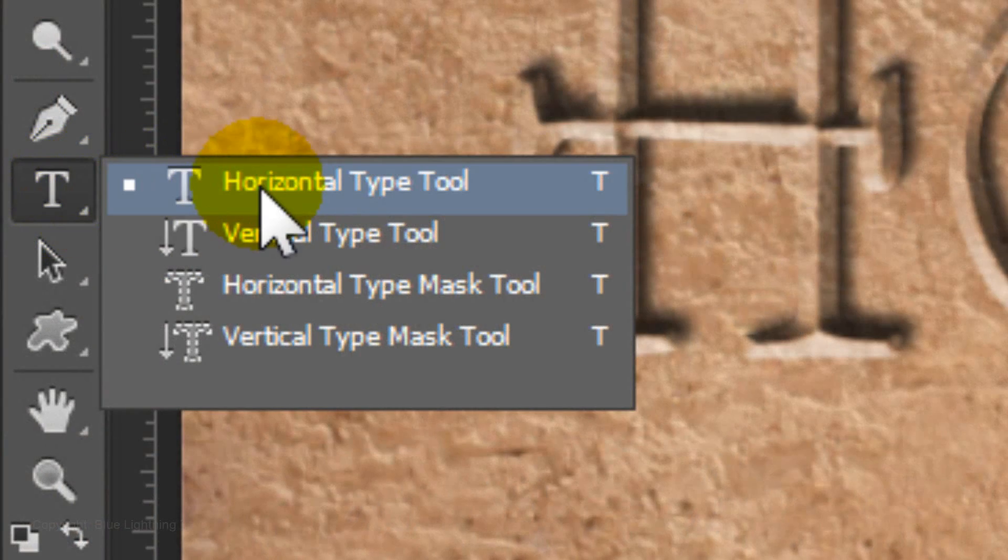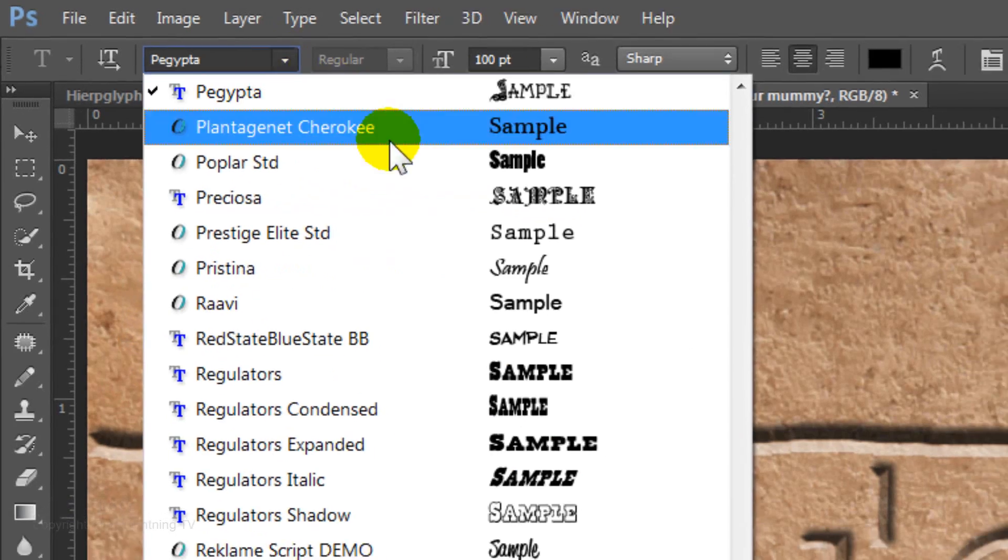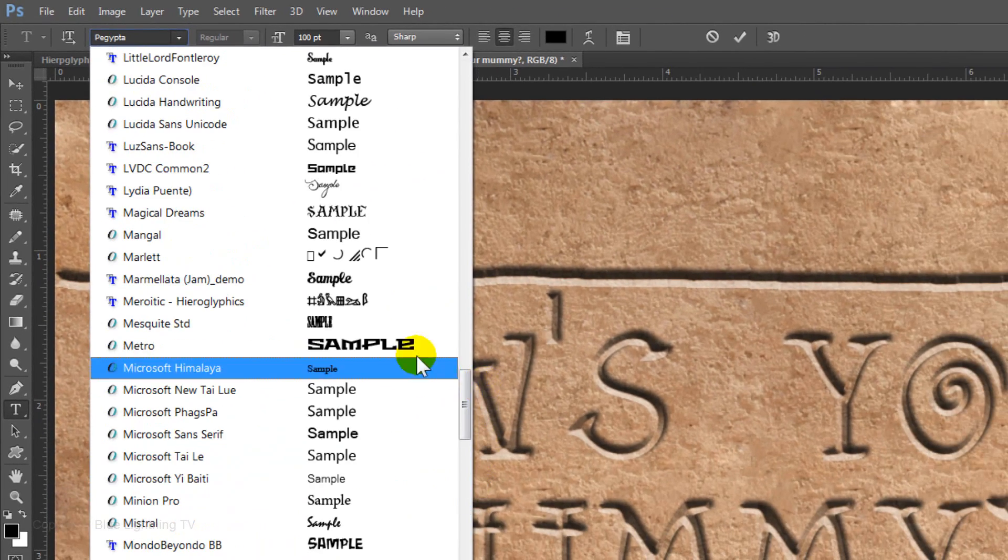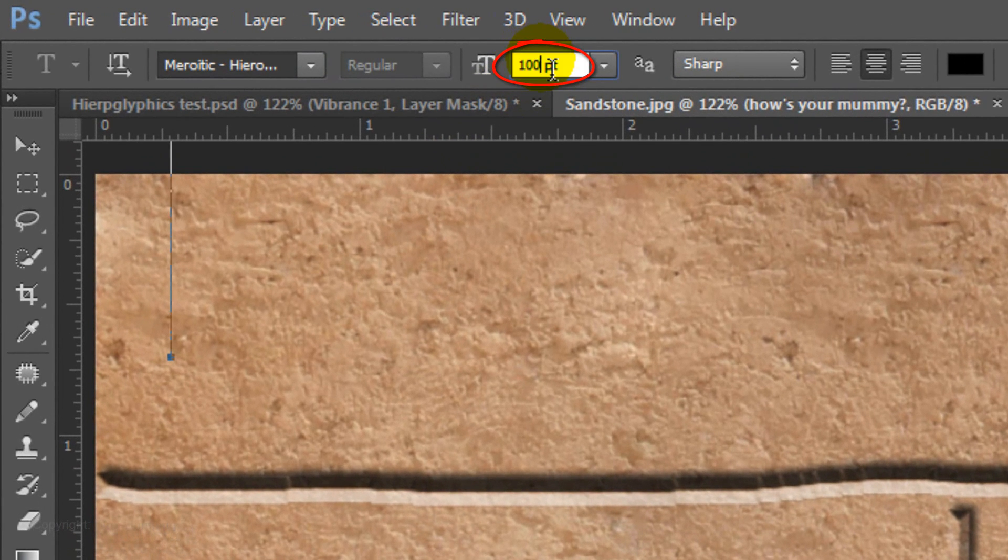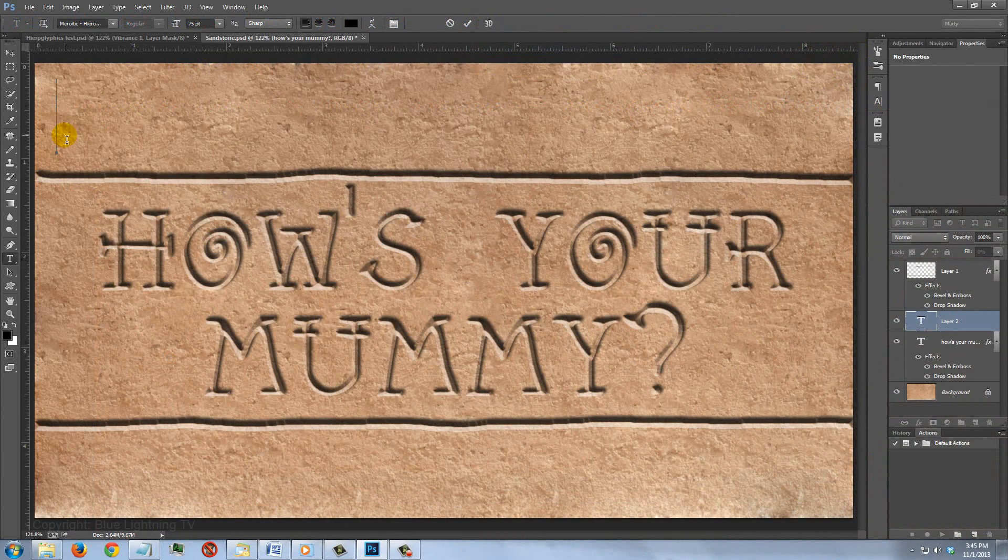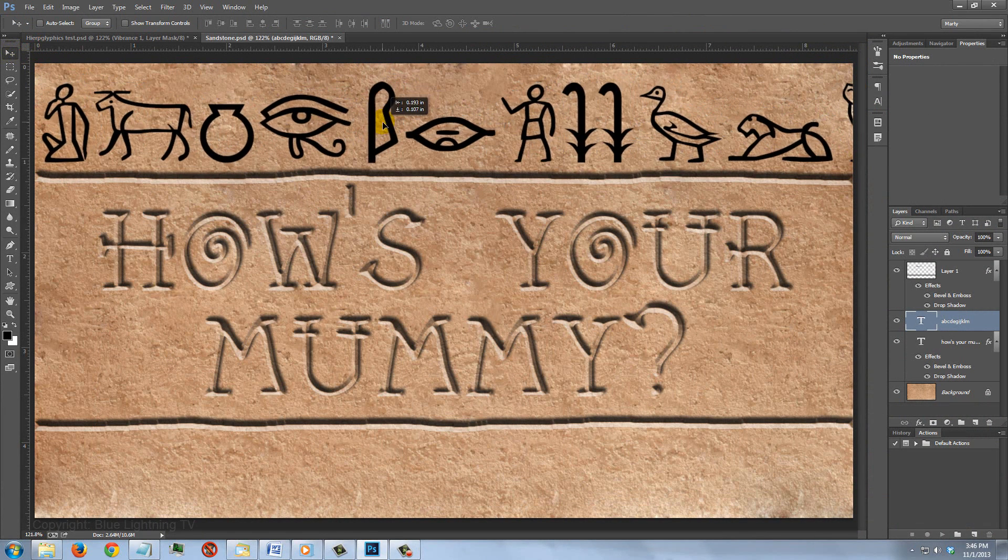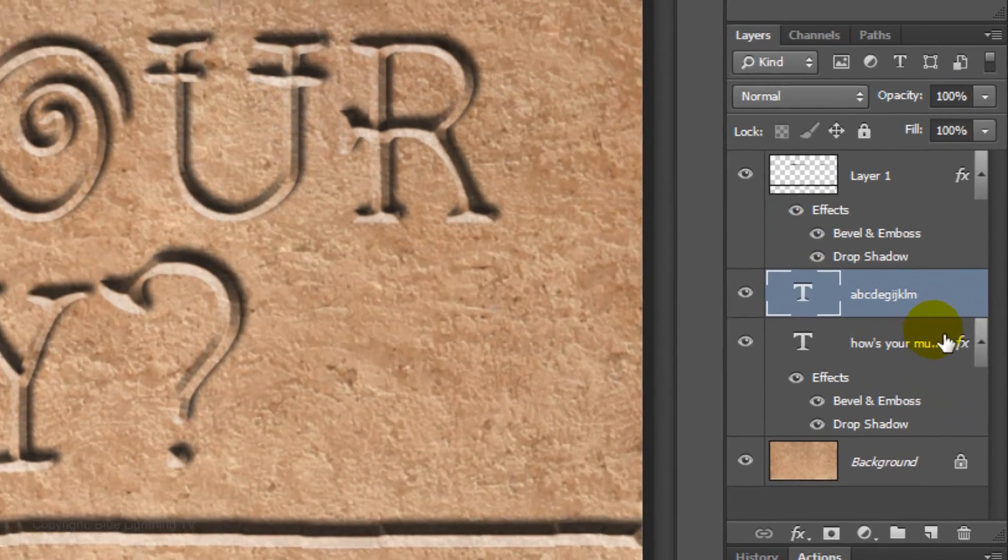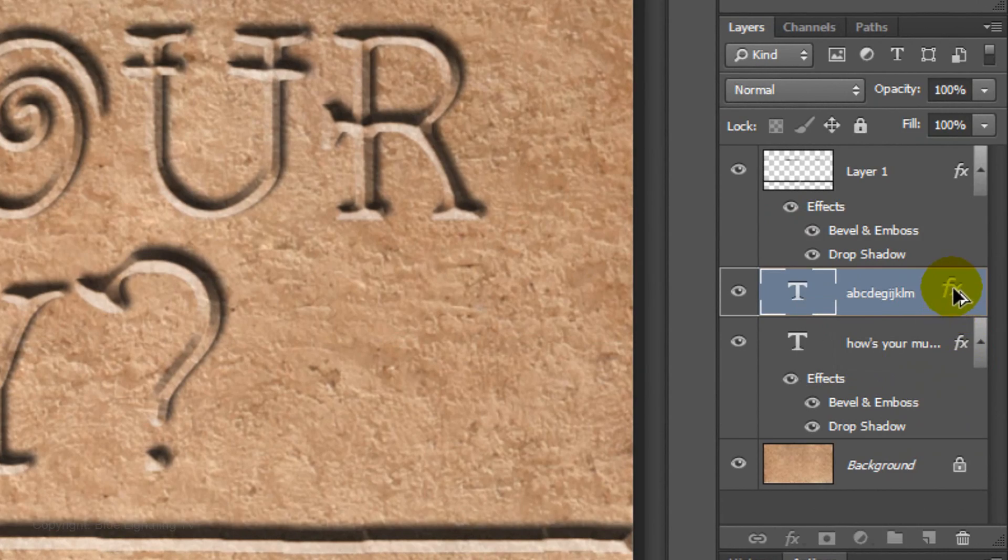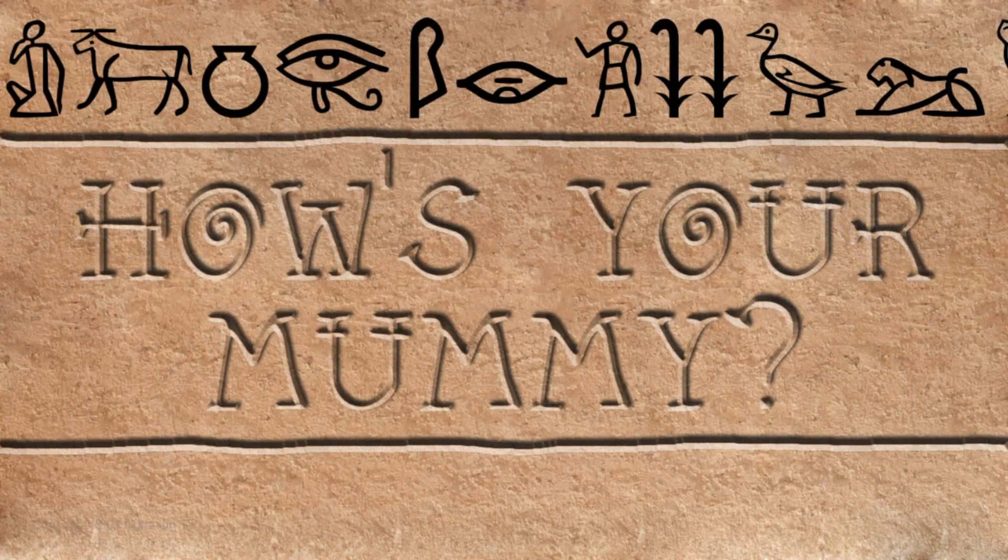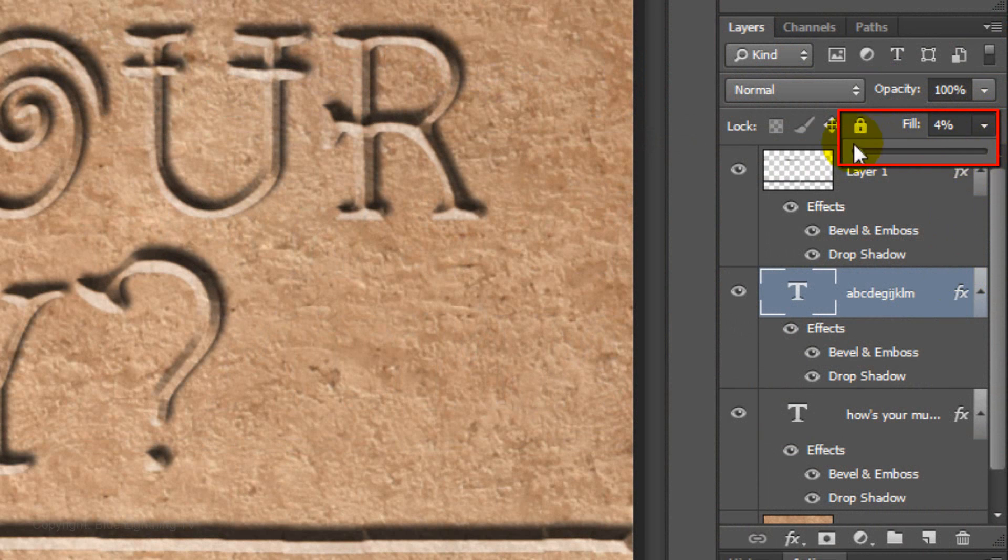Open the Horizontal Type Tool and click above the line. Open your list of fonts and click Meroitic Hieroglyphics. Make the Point Size 75 and choose Left Alignment. Type out letters to make a chain of hieroglyphics. Open your Move Tool to move it. Go to the FX icon and drag a copy of it next to the hieroglyphics. Then reduce the Fill to 0.